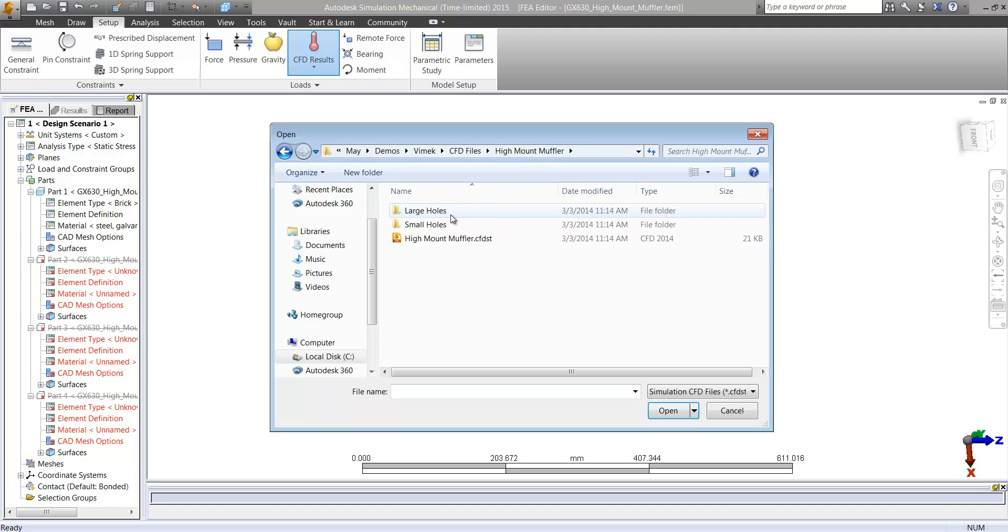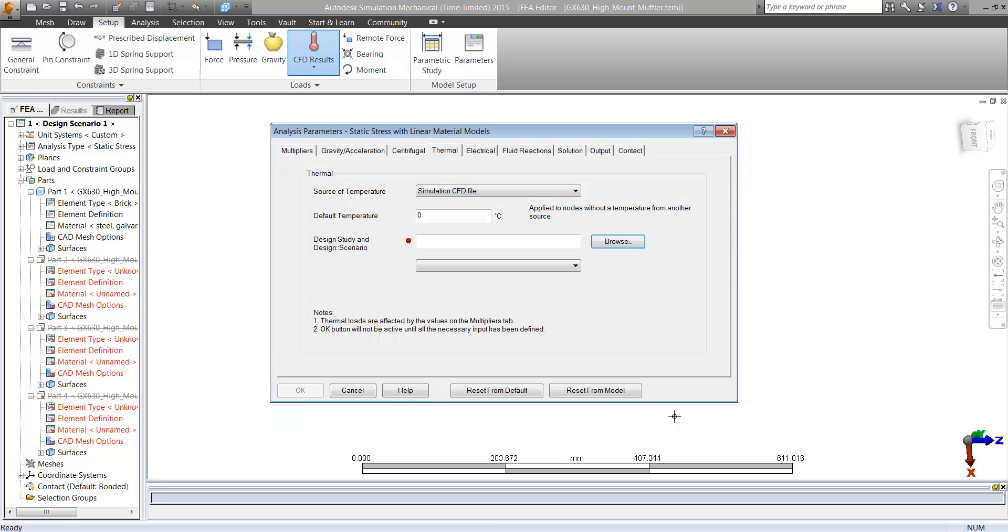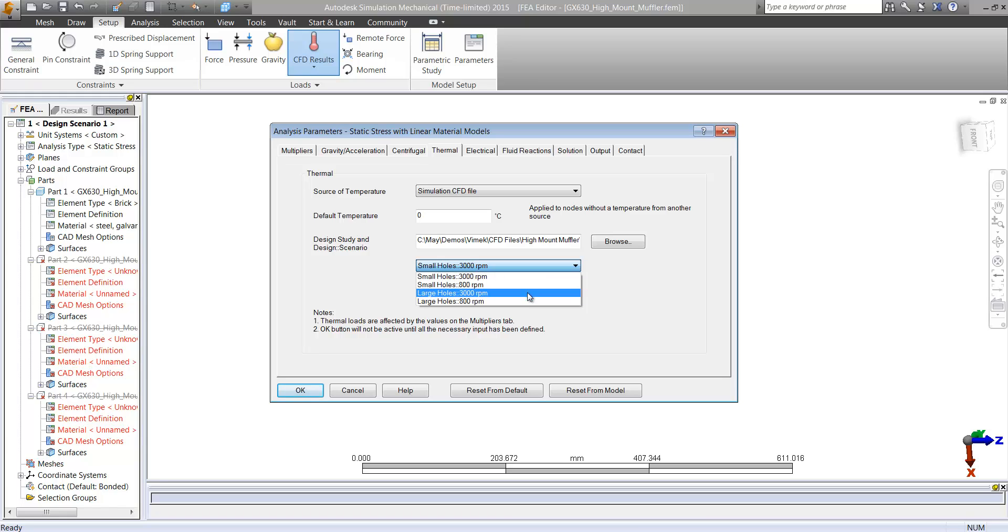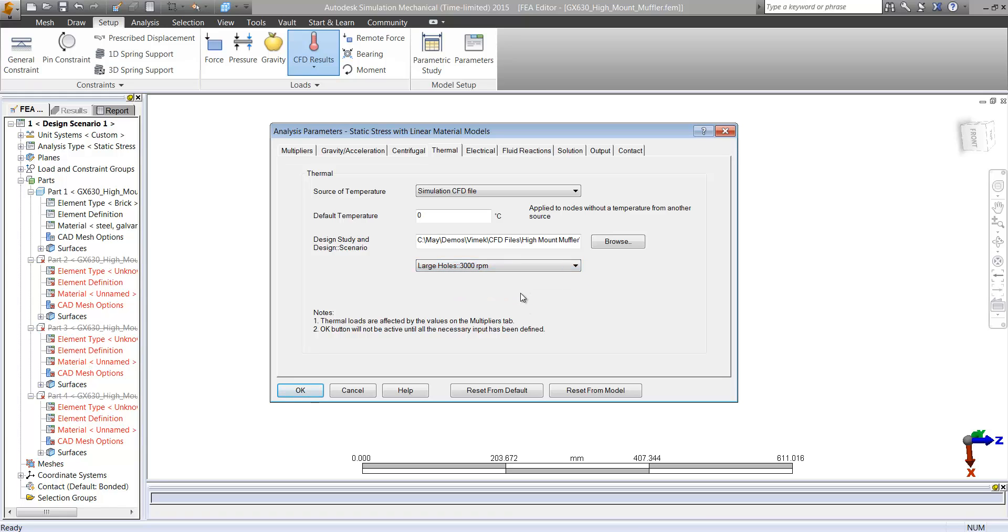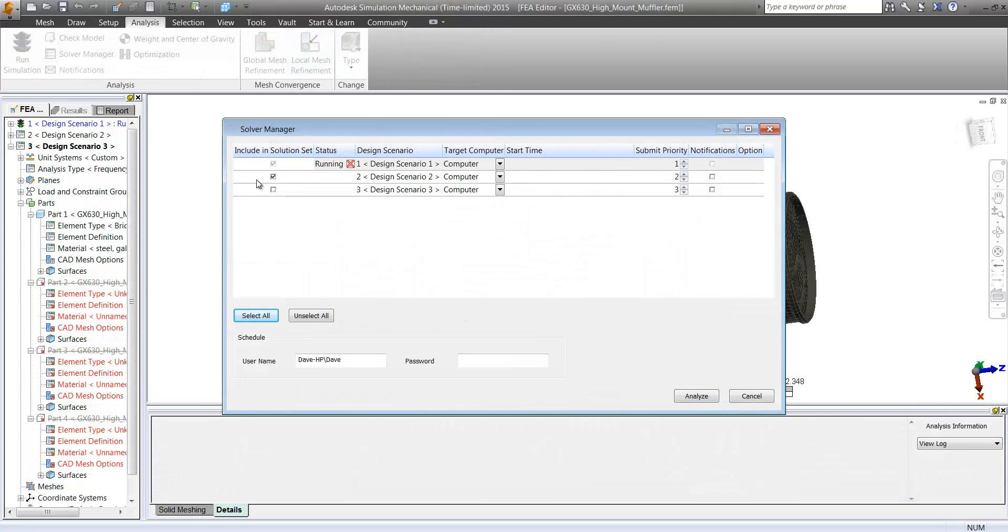Now the reason this is nice is we don't have to do any kind of export and import, there's no translation involved. So if we rerun our flow analysis, we can just choose additional results directly out of this dialog and rerun mechanical and see what the differences are.